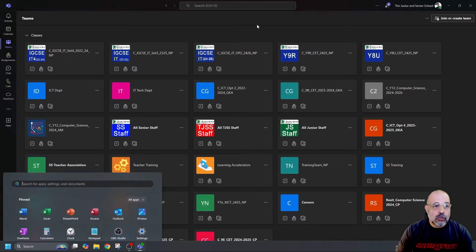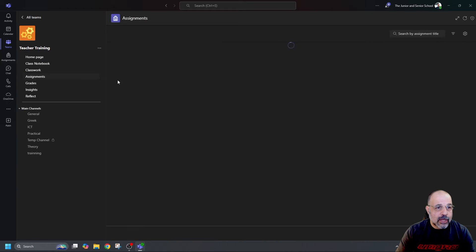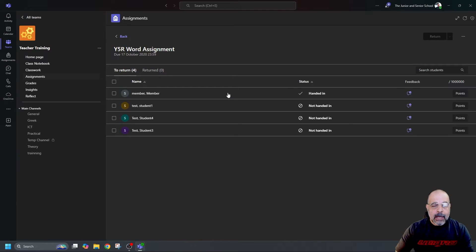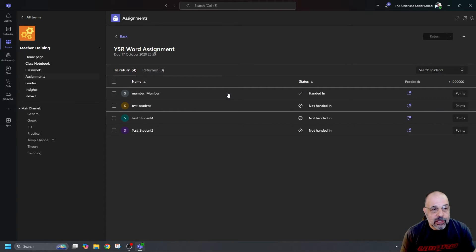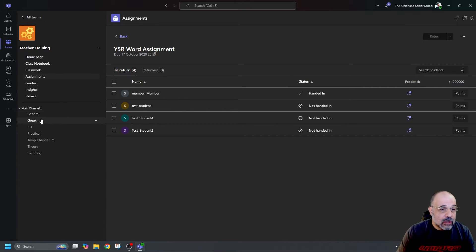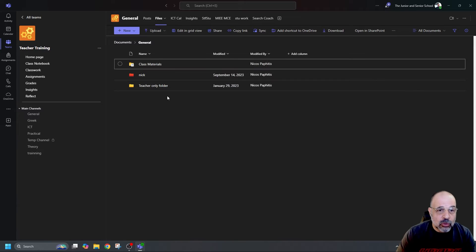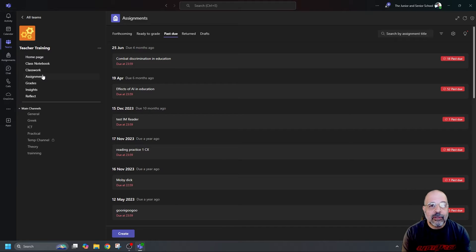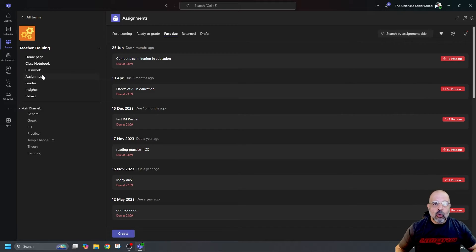With Microsoft Teams open, I'll go to a team and navigate to Assignments. I'll open up a past due assignment — let's say this Five R assignment. I'm marking right now with my test students. For whatever reason, I want to check my calendar, join a meeting, or open a file in the files section to help me mark. That means I have to leave assignments, go to files or calendar, do what I need, then go back to Assignments, find my place, and continue marking.